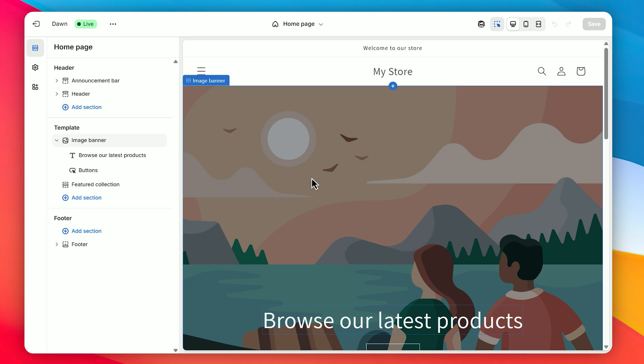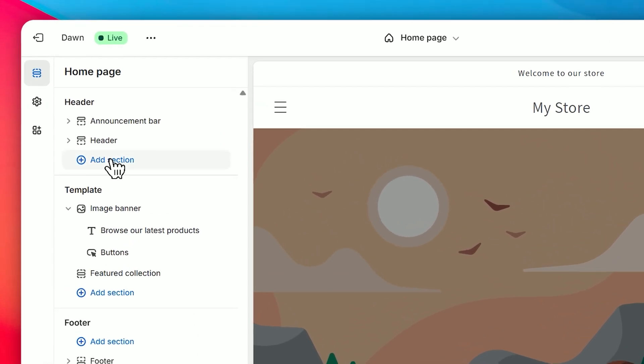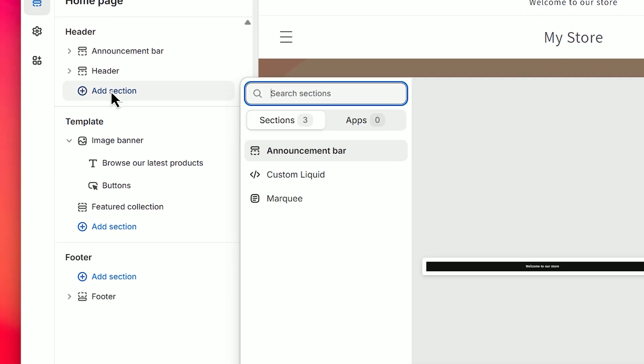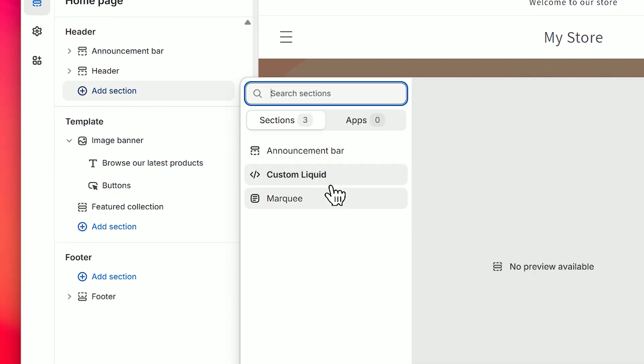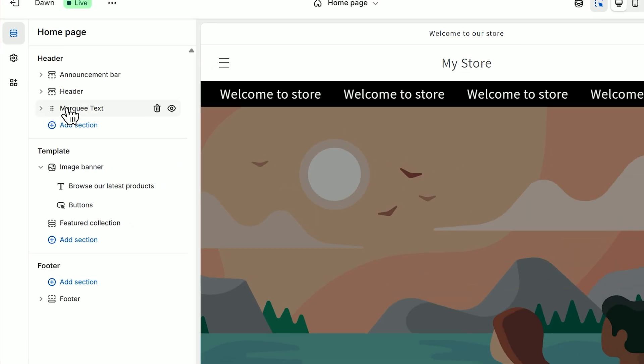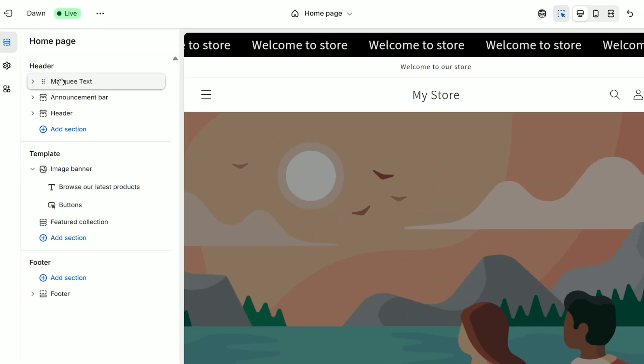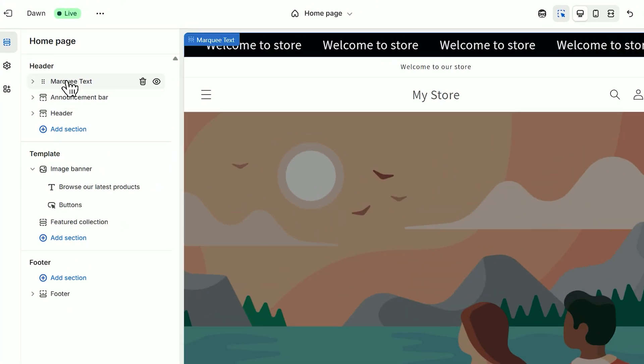Now go to Customize Theme, tap the Add section, then choose Marquee. Then simply drag and drop wherever you want to place it.